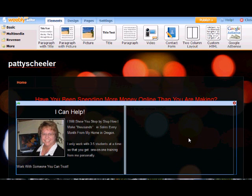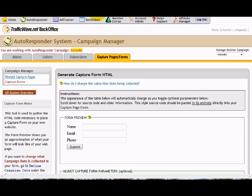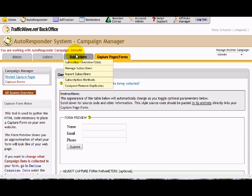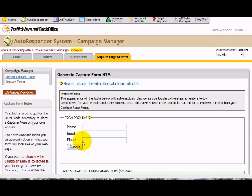Then you go to your autoresponder, whether it be TrafficWave or AWeber. I use both. I'm going to use TrafficWave in this one. And go into my Integrity Networker campaign here. And I'm going to pick up this form, name, email, and phone number.